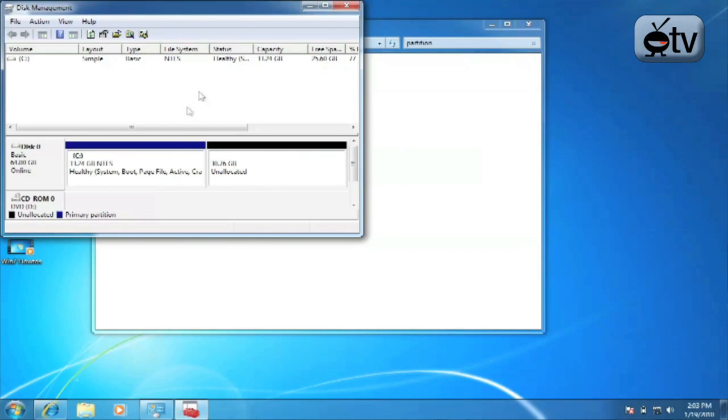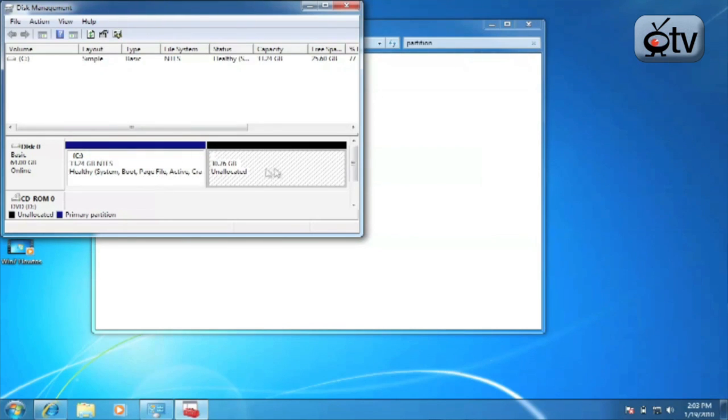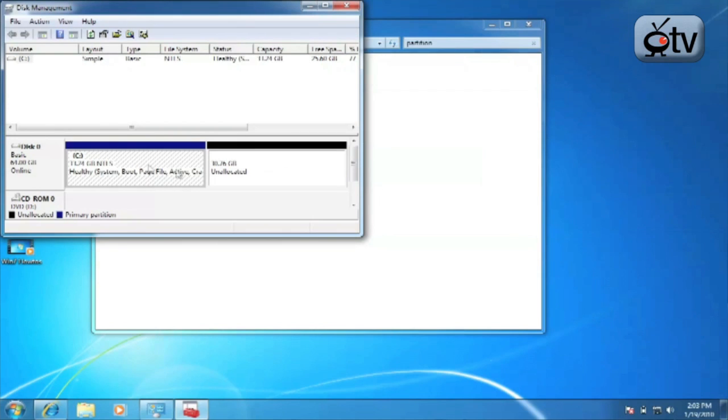As you can see right here we do now have two partitions of our drive. One formatted as NTFS, one unallocated, unformatted. It can be used for anything you like.